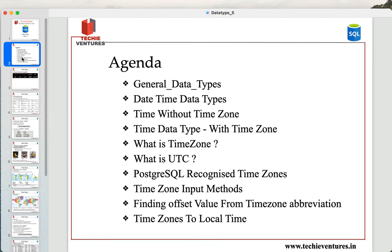In today's session, we are going to talk about an overview of general data types and in detail, we are going to talk about the date-time data type. We will cover time data type with time zone and without time zone, what is a time zone, what is UTC, and the recognized time zones by PostgreSQL. We will also discuss different time zone input methods, finding offset values from abbreviations, and how to convert different time zones to your local time.